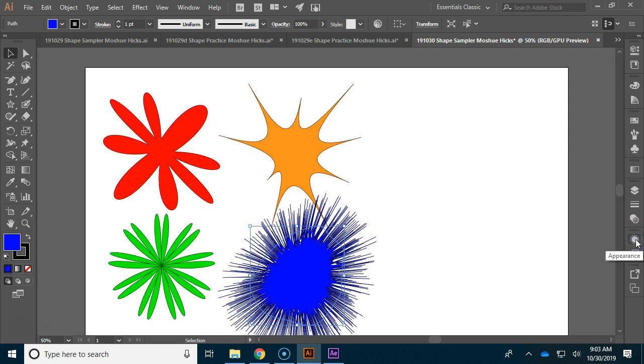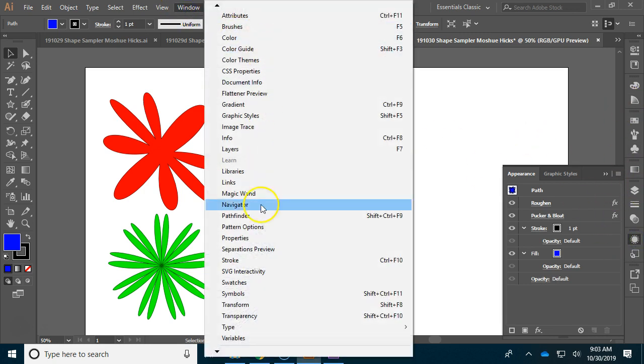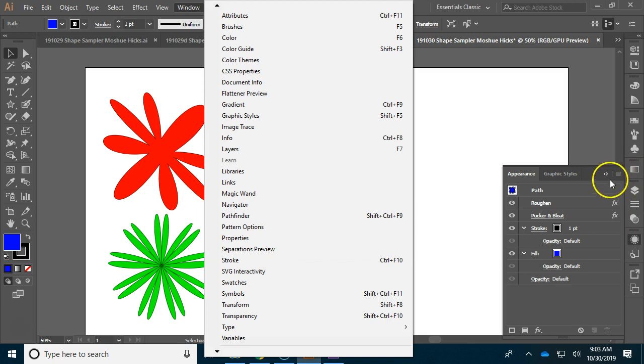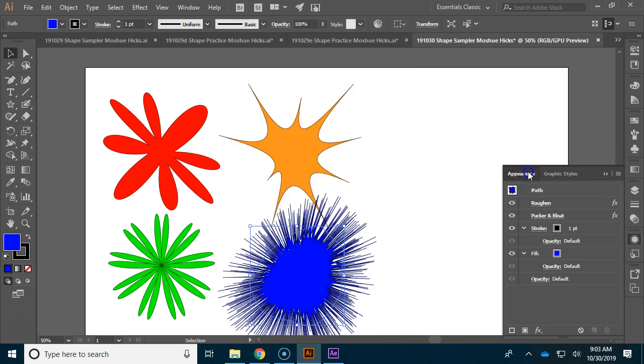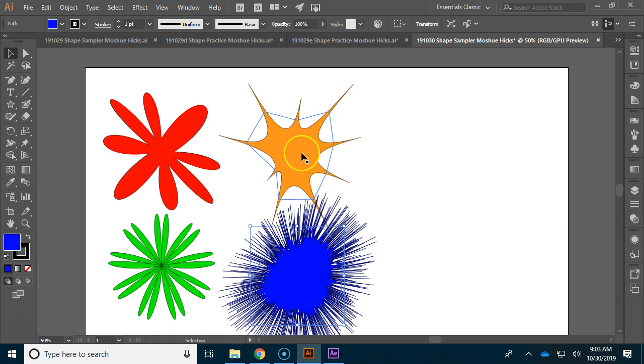I have noticed a lot of people losing some of their panels. They're all here under window, so if you accidentally close the properties one and it's not over here, you can open up whatever you need to on this side.